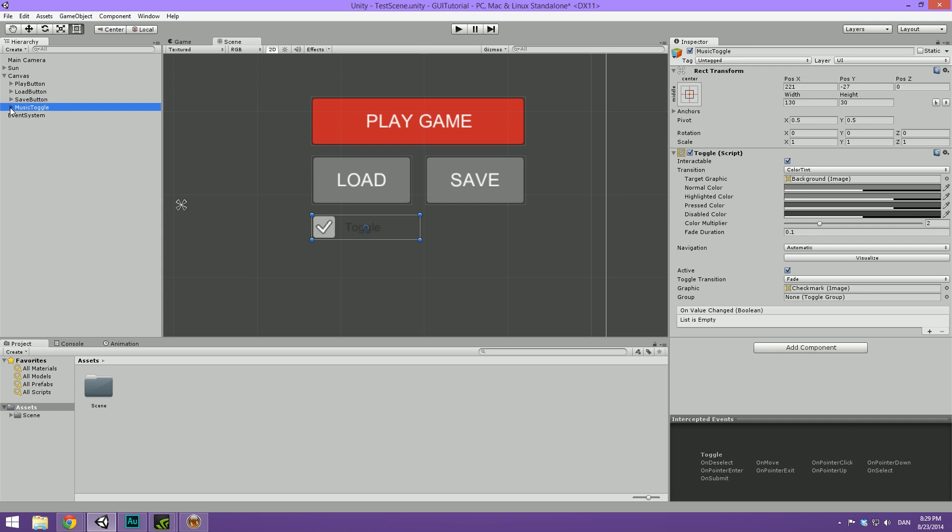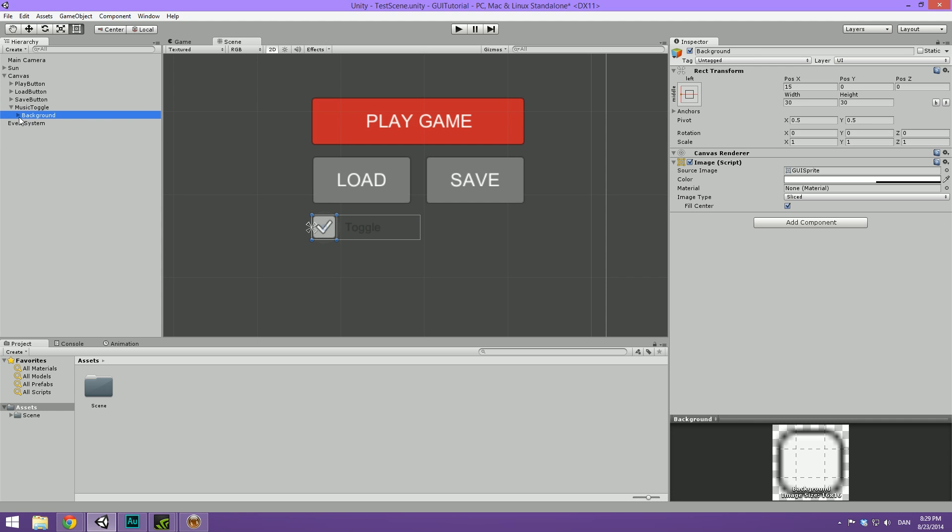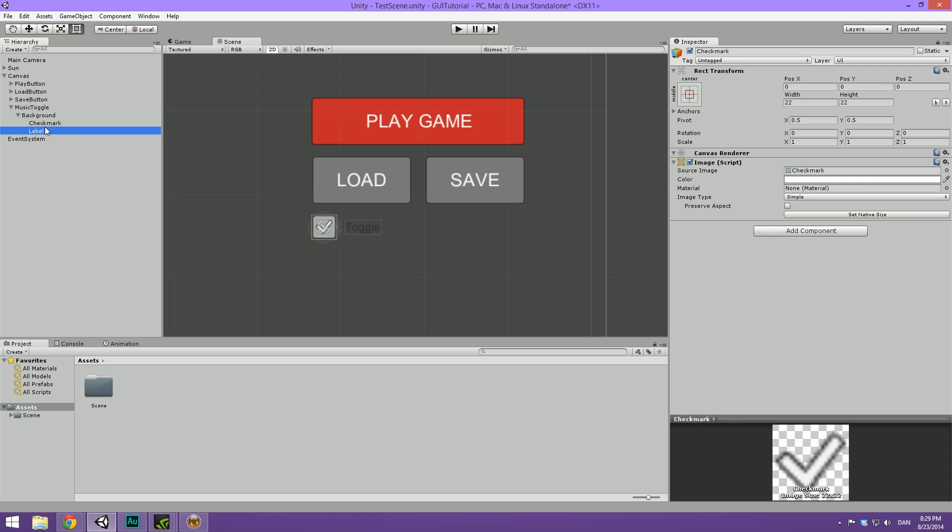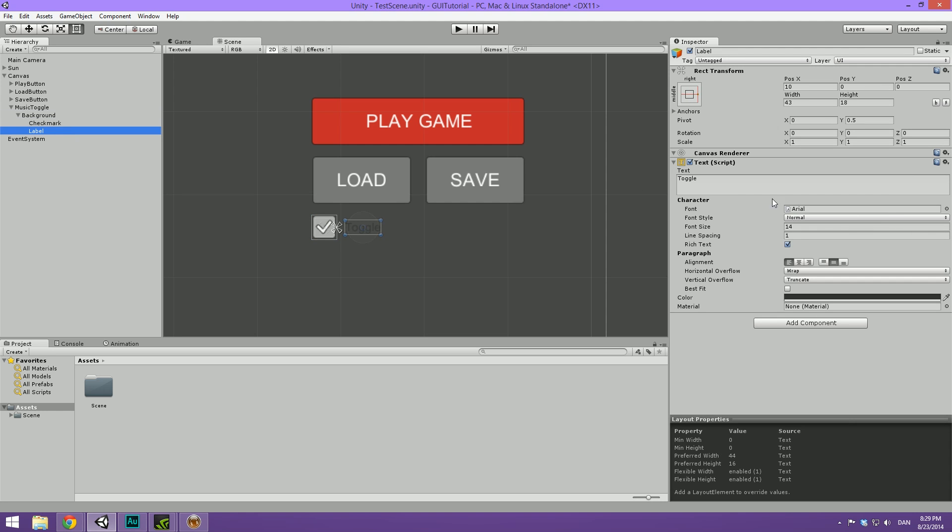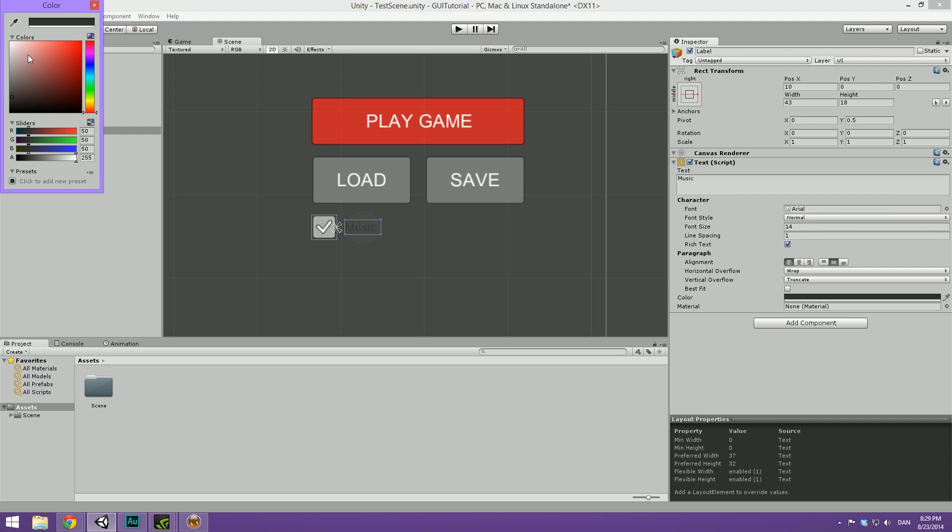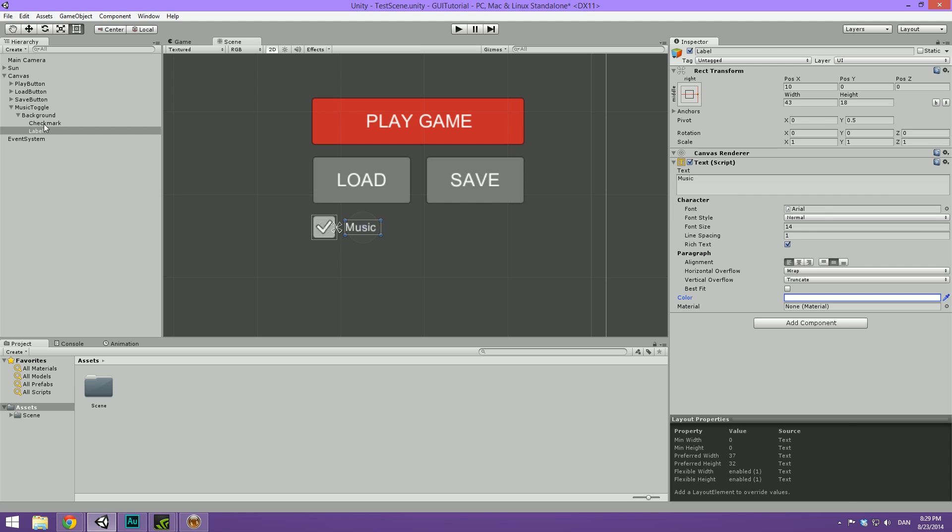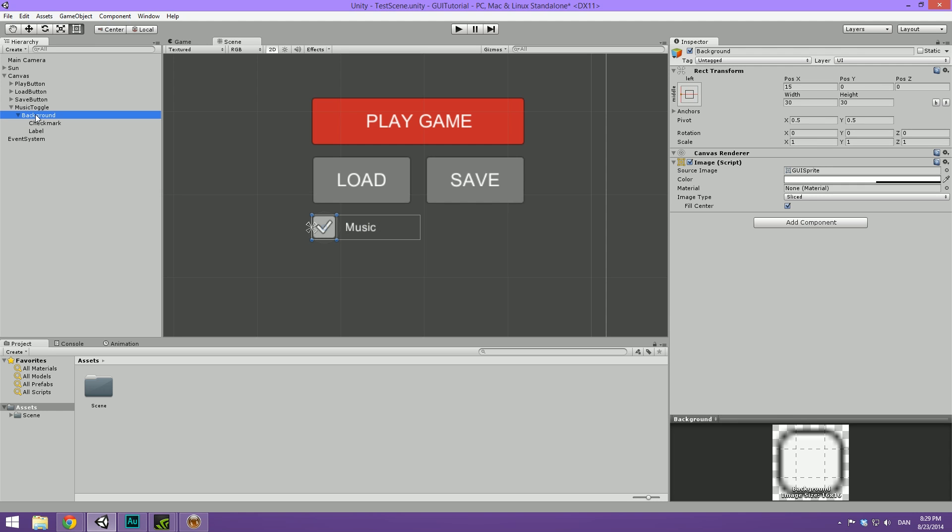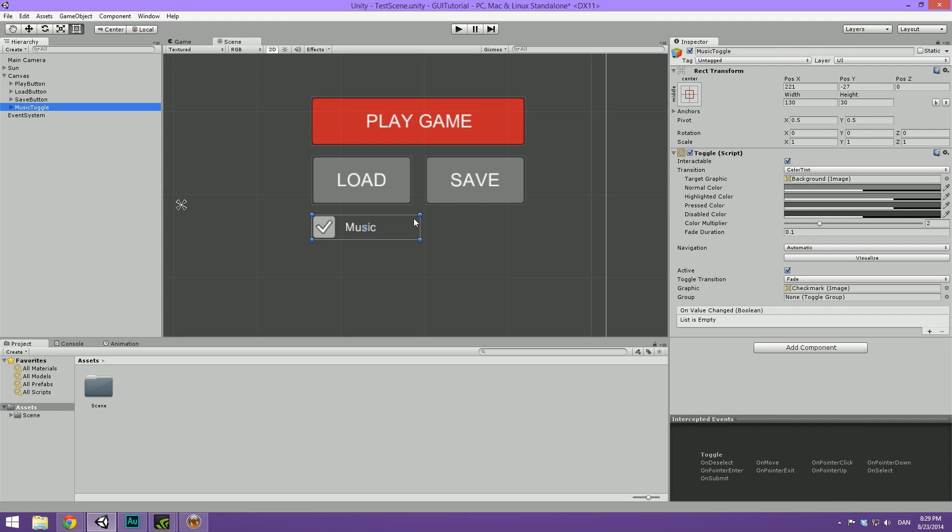So let's rename this to music toggle. Let's drop down this menu, drop down the background and select the label here. And let's call this music. And let's go ahead and make this white.